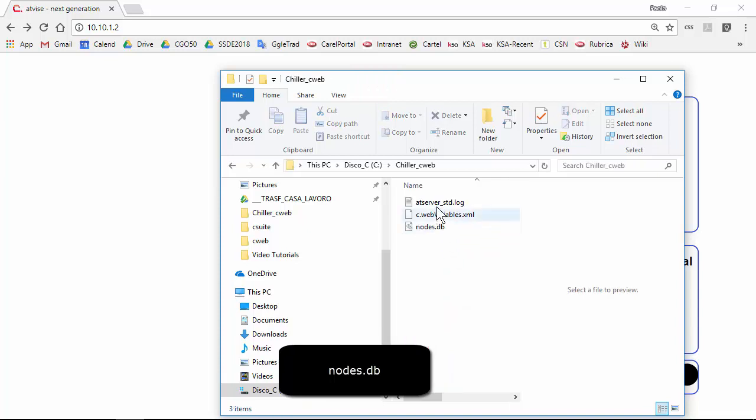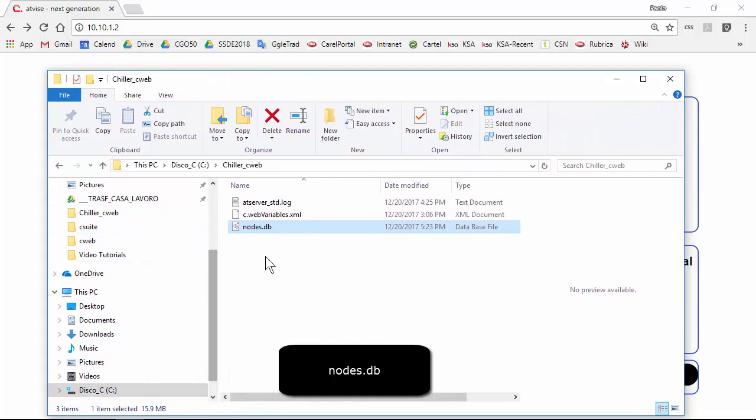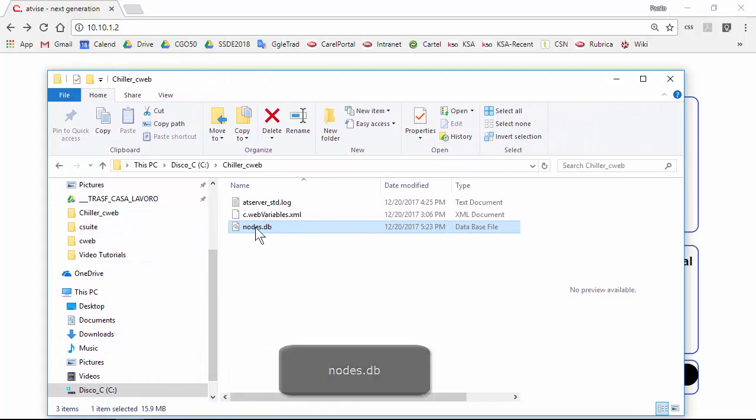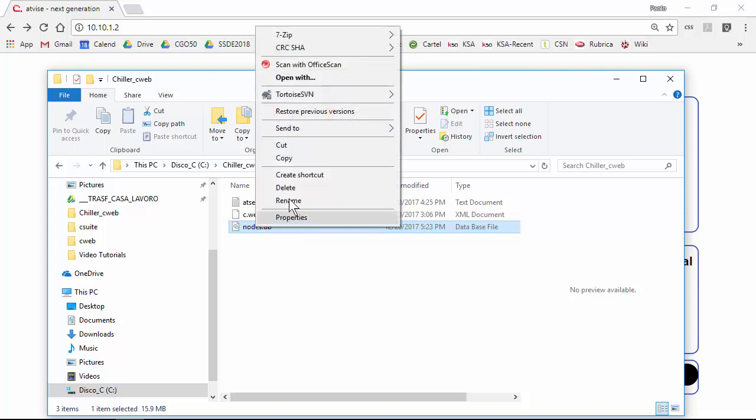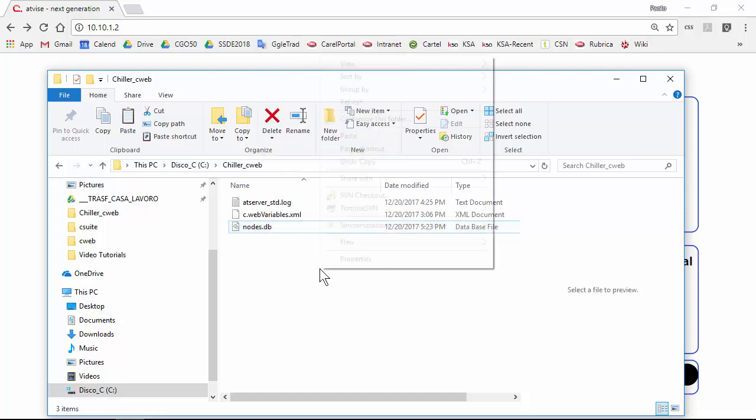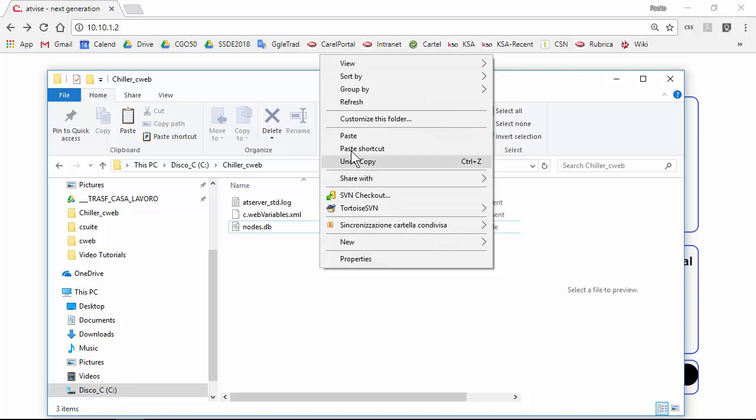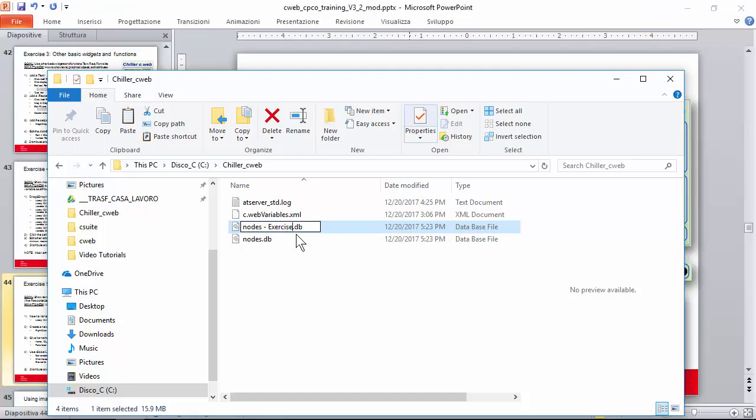Is this one in our case. So how to make a backup? Simply copy, copy, paste, and rename, exercise five. Okay, this is our backup.